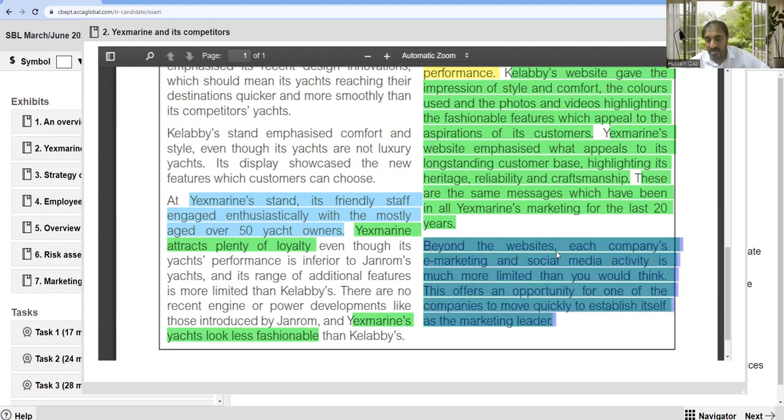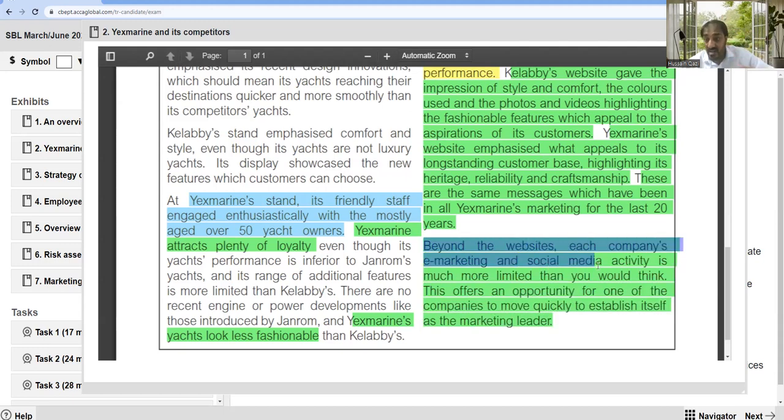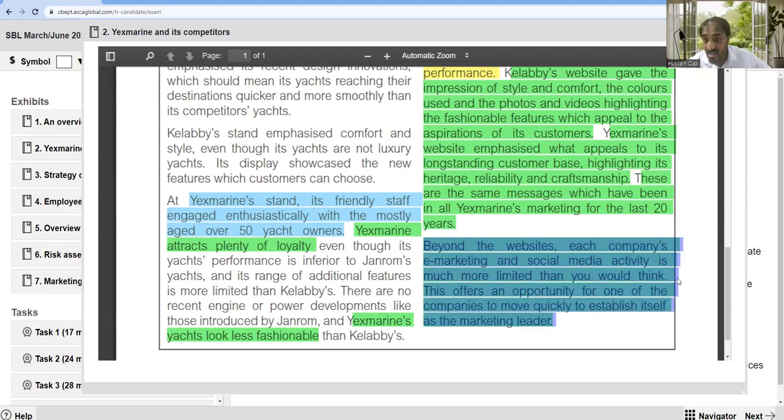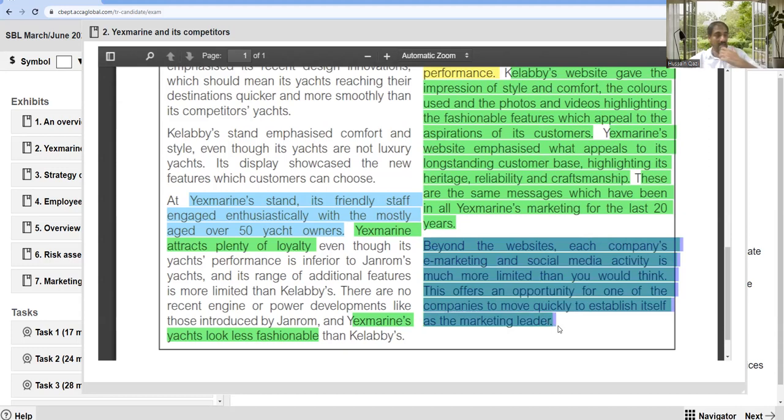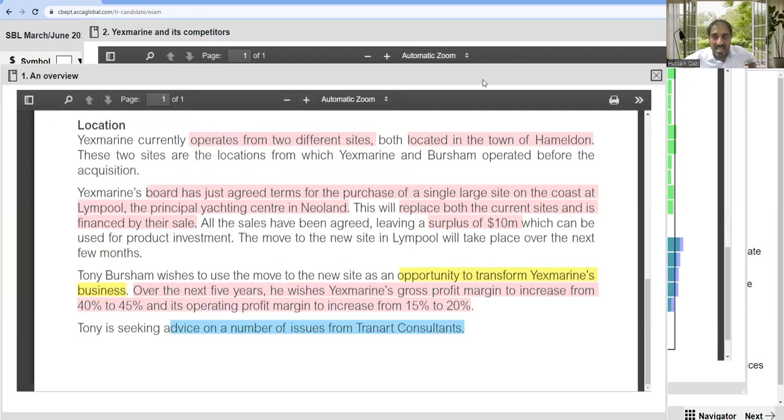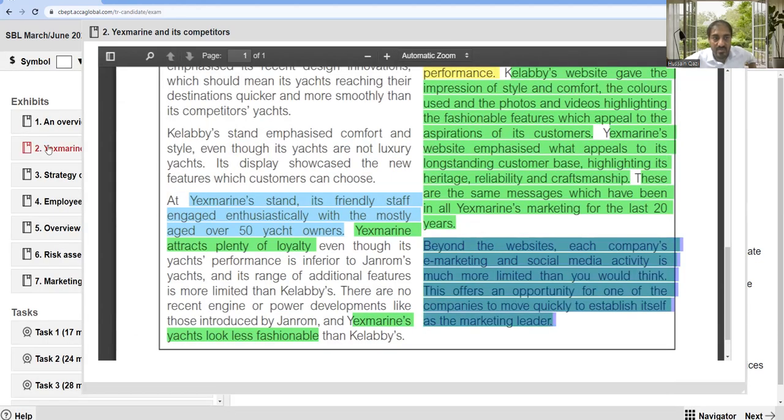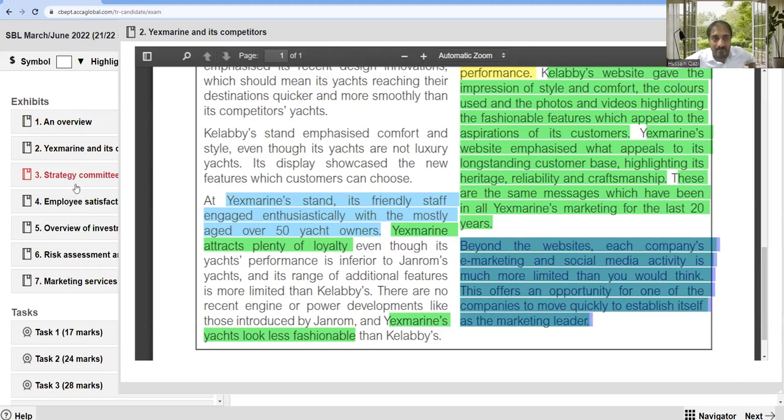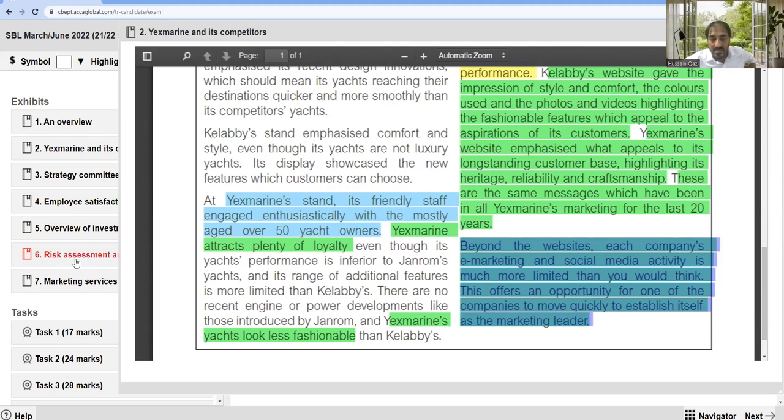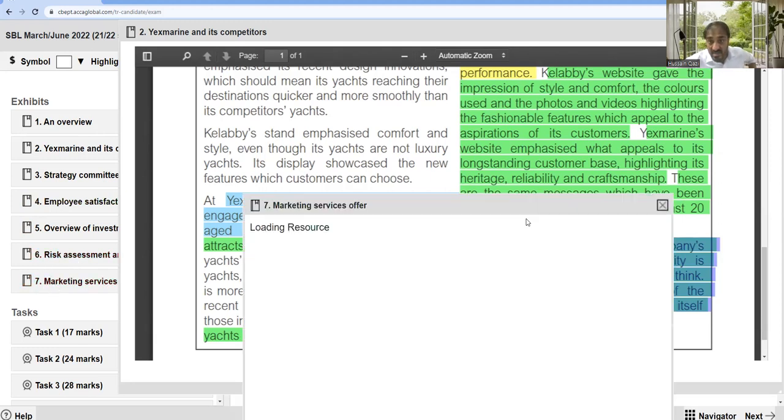Beyond the website, each company's e-marketing and social media activity is much more limited than you would think. This offers an opportunity for one of the companies to move quickly to establish itself as market leader. I'm not going to read the strategy committee or employee satisfaction. I will discuss employee satisfaction as change management later. I'm not discussing risk assessment, and I will later discuss marketing services as well.